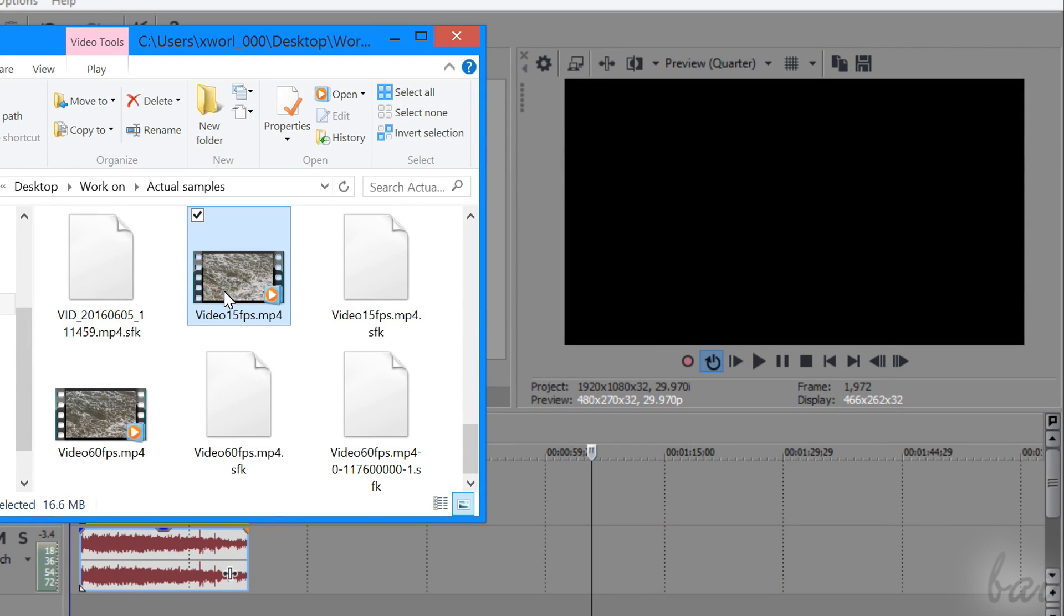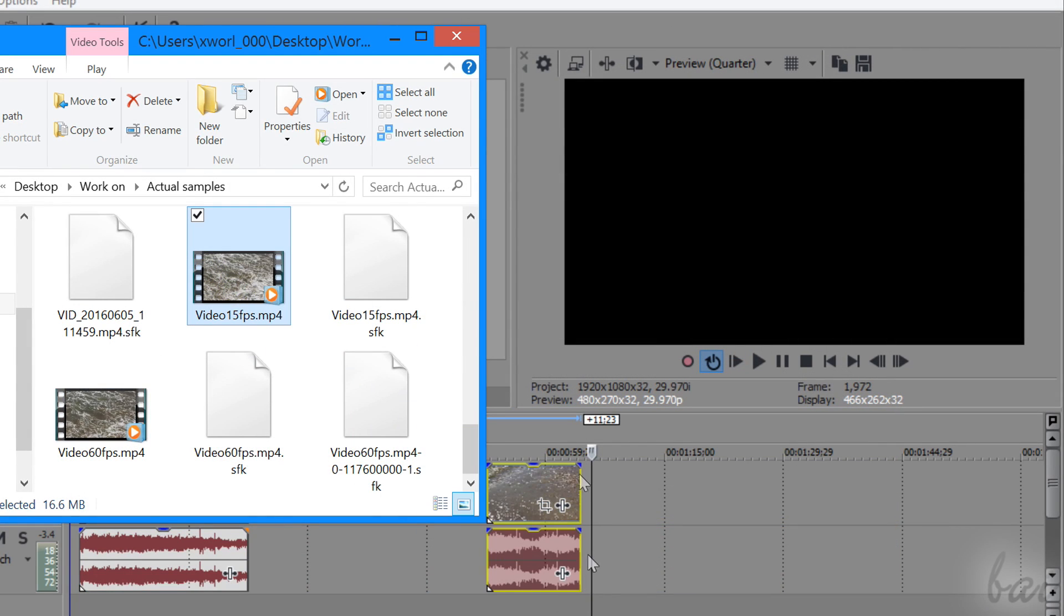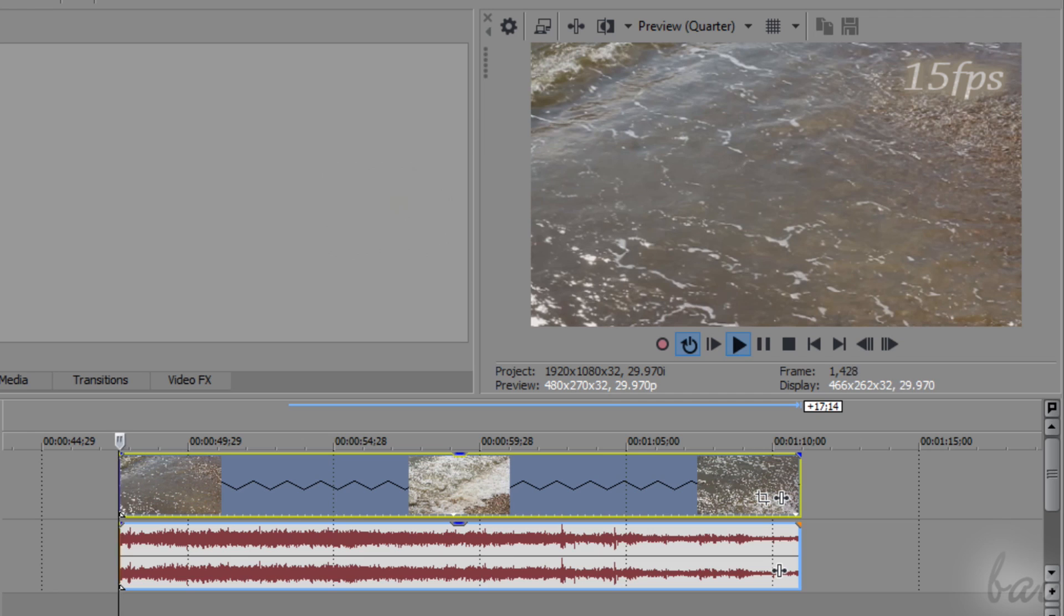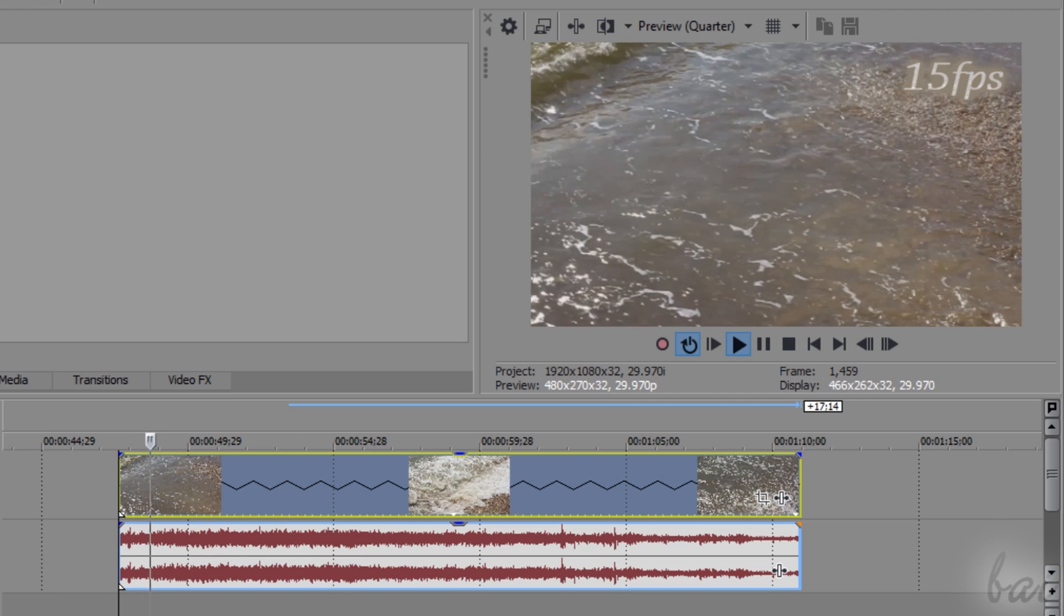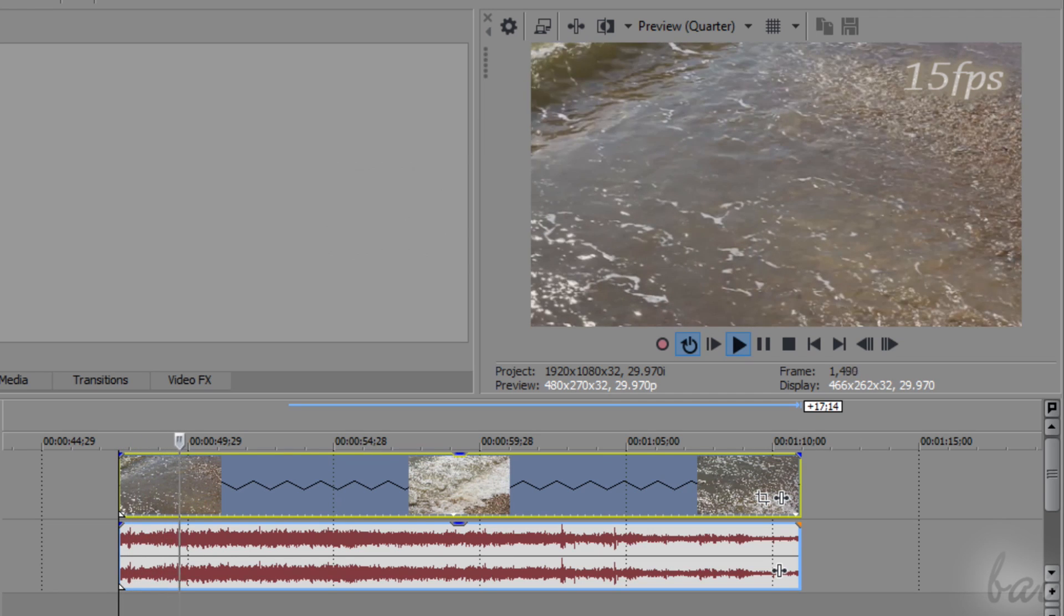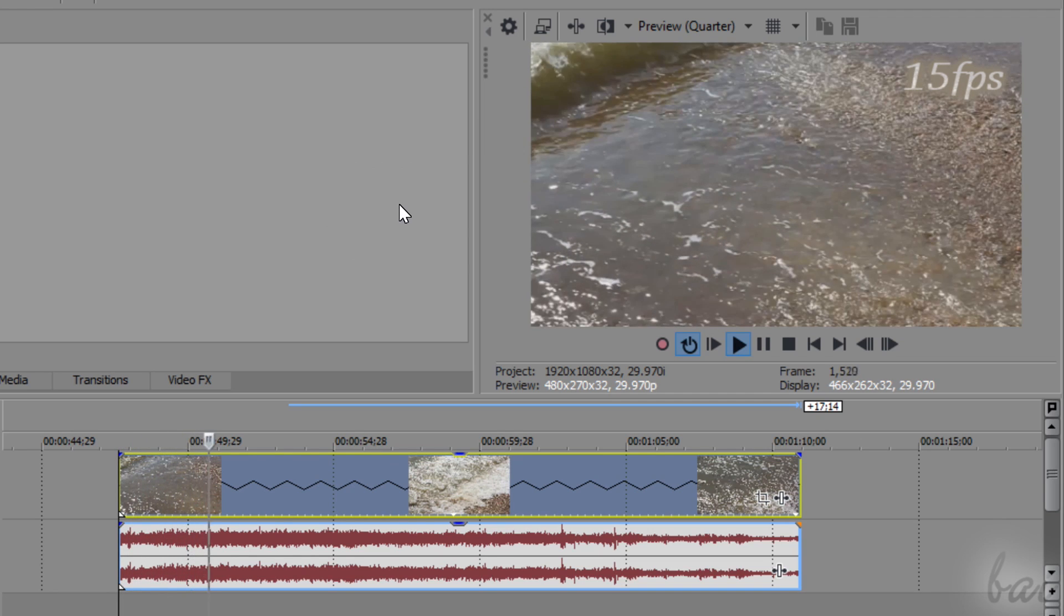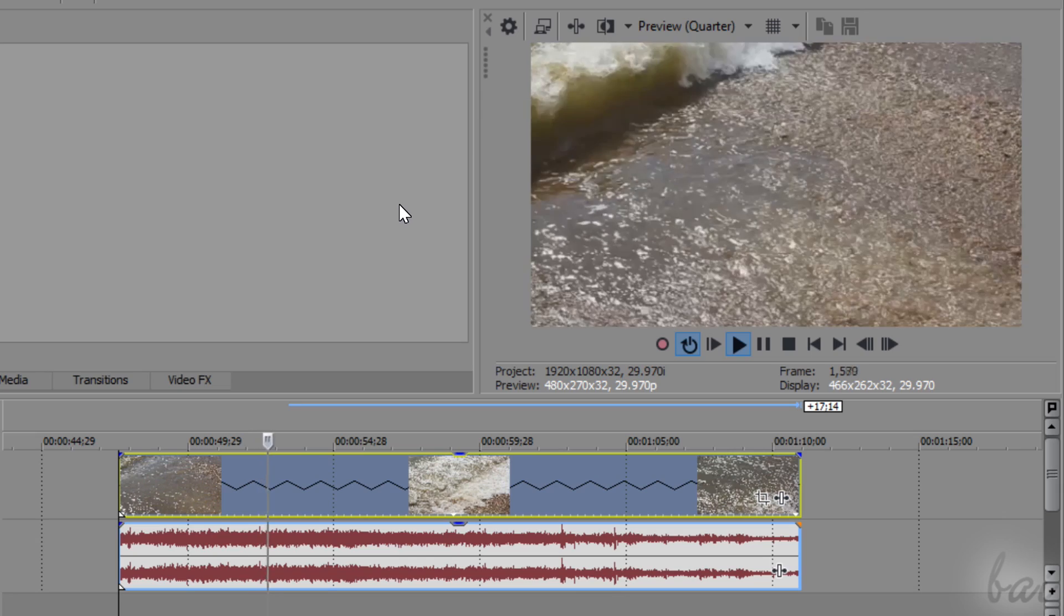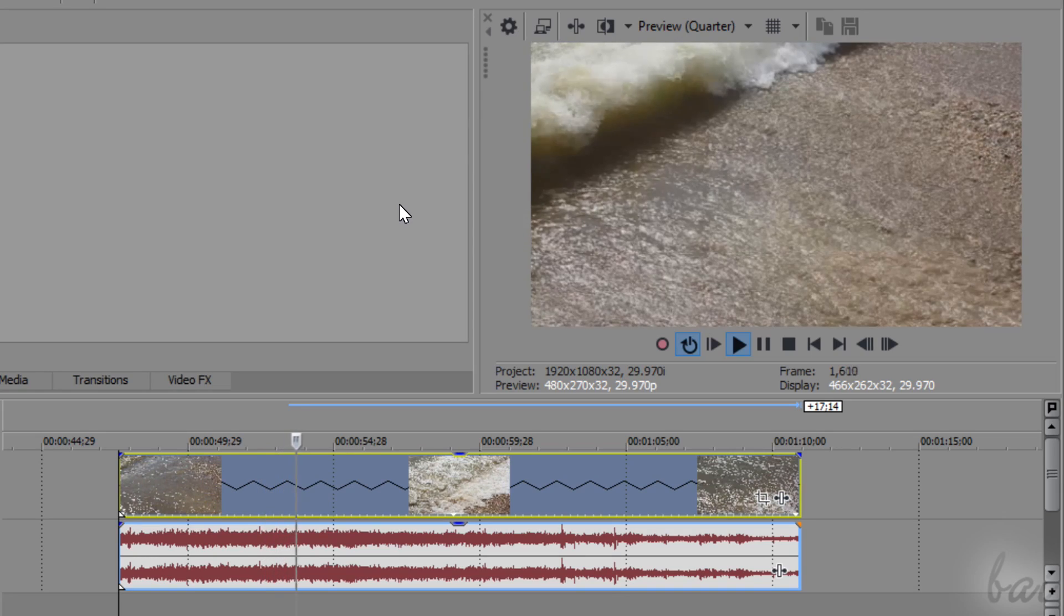But if we have the same video clip at 15 frames per second, we can see that the video is not smooth at all, but shows its single video frames following one by one.